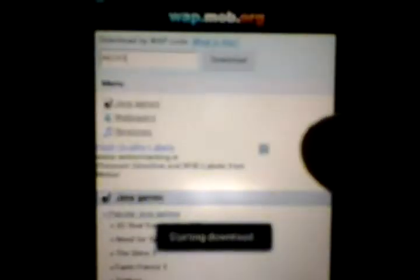Then click this. So the download will start. I'll be right back when the download is finished.